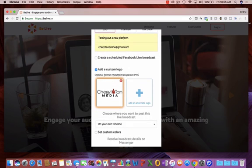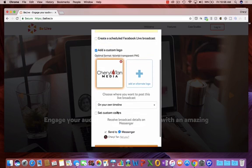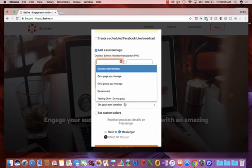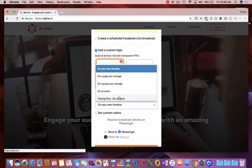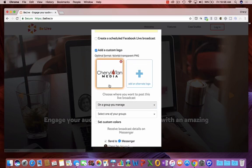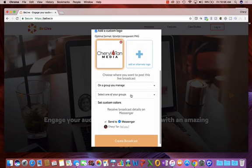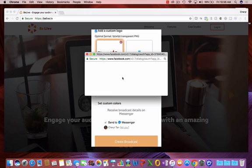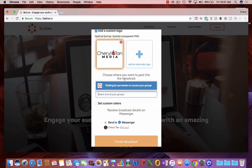You can see right here, I uploaded this earlier. You have the option to put this video on your own timeline, on a page you manage, on a group you manage, on an event that you've created, or a testing only option. So, I'll put this in a group that I manage. I'm going to select one of my groups. The list is going to populate.